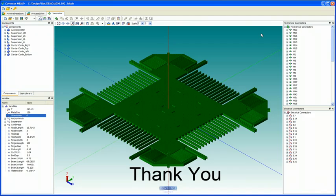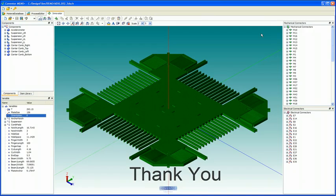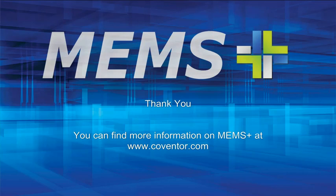So I'd like to thank you all for spending some time here to investigate the new functionality available in Coventor's MEMS Plus product suite. I hope you have enjoyed the demonstration. Thank you.